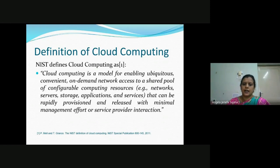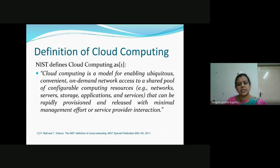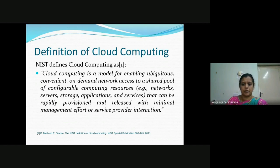This on-demand service is shared to a shared pool of configurable computing resources. When we say computing resources, it comprises not only systems, but also networks, services, storage, applications and services. These can be rapidly provisioned and released with minimal management effort.